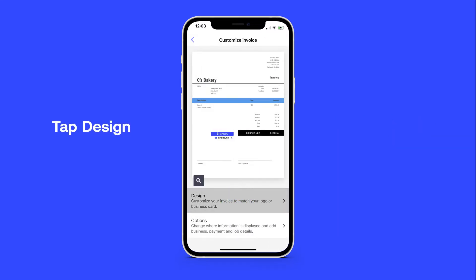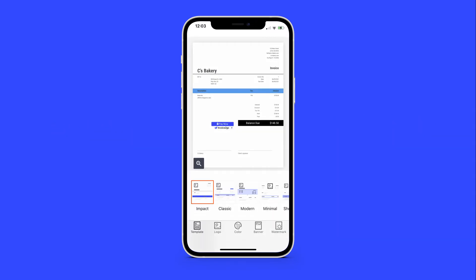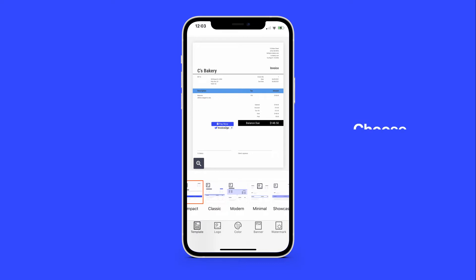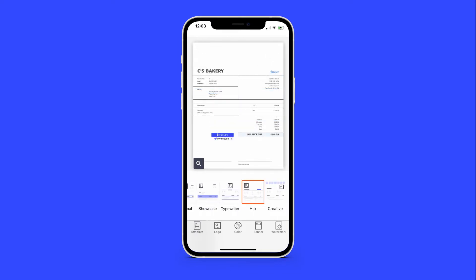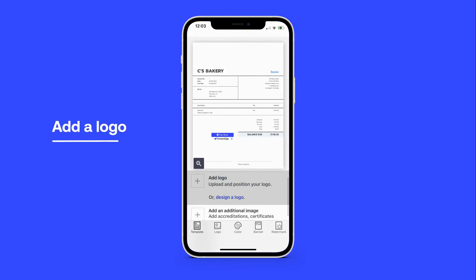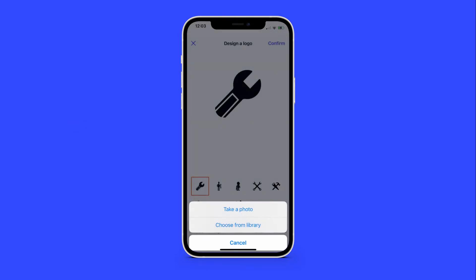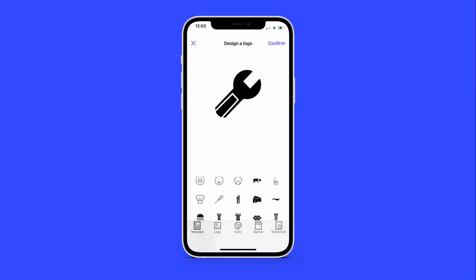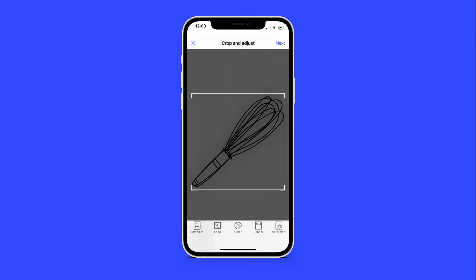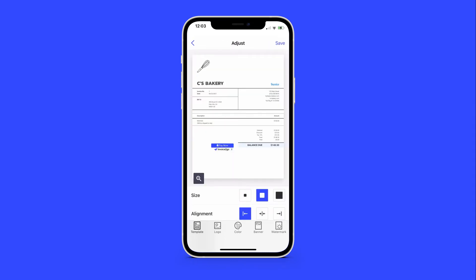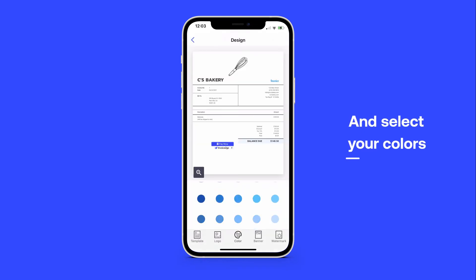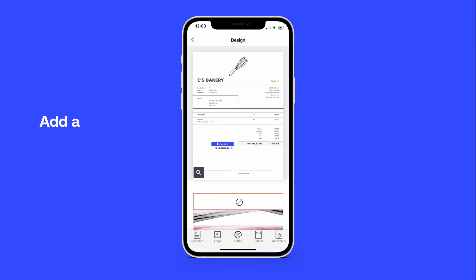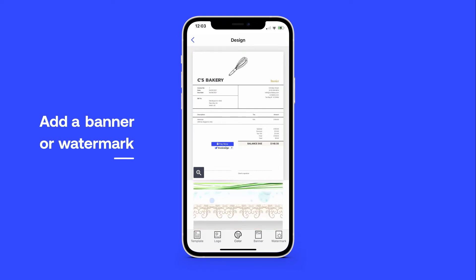Tap Design to start customizing. Here, you can browse different templates to find the one that works best for you. Next, add a company logo and explore different color combinations. You can even add a banner or a watermark for added detail.